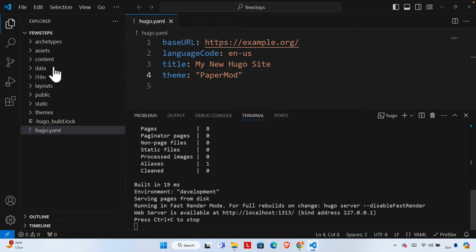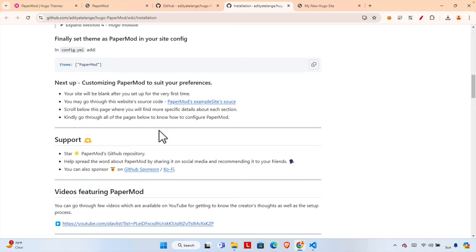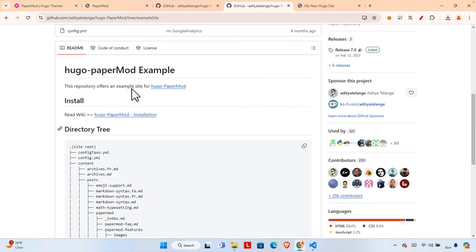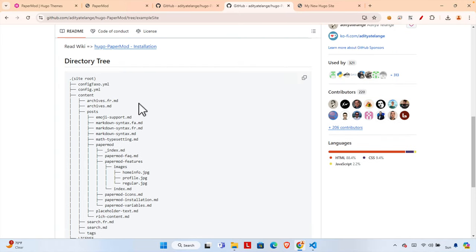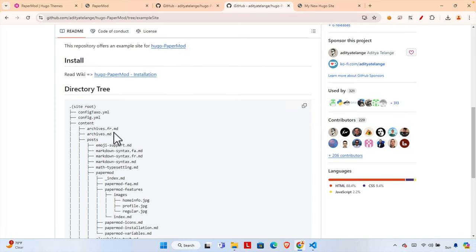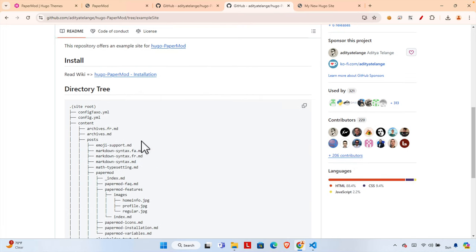Let's create a file and check whether content is working properly. Inside the 'content' folder we can create a markdown file. Looking at the documentation, there is a link to the PaperMod example site source code. Inside that example site there are a couple of posts we could copy to test. Let's try creating a file manually.